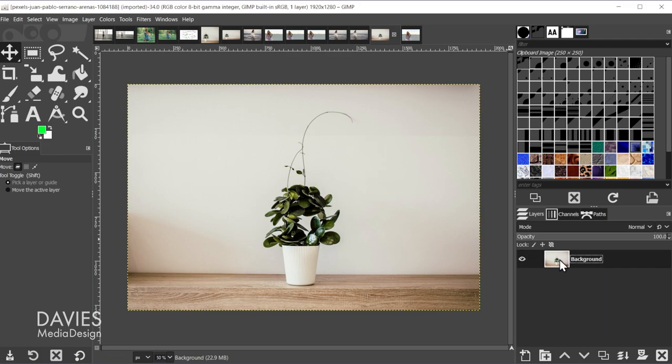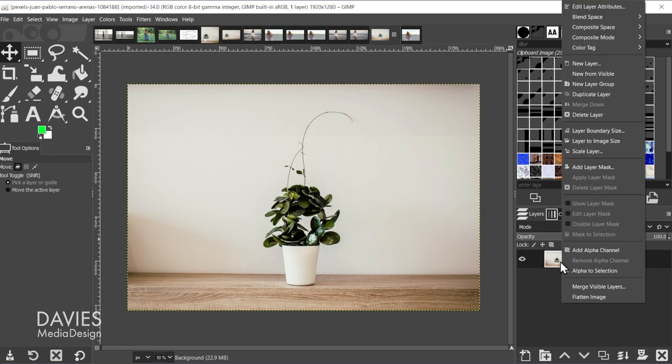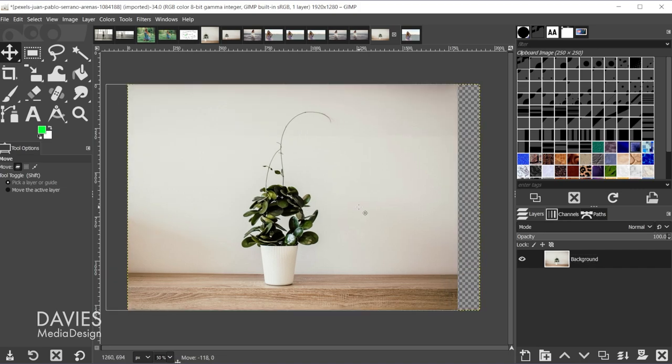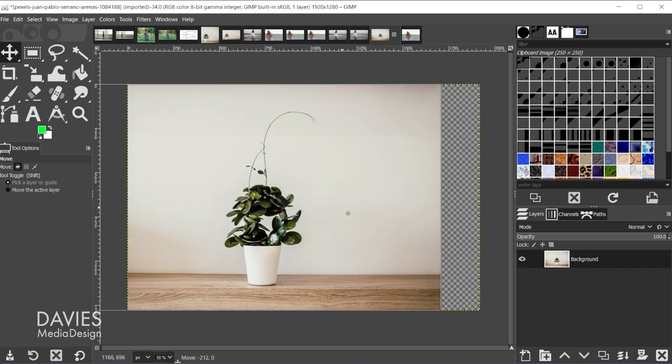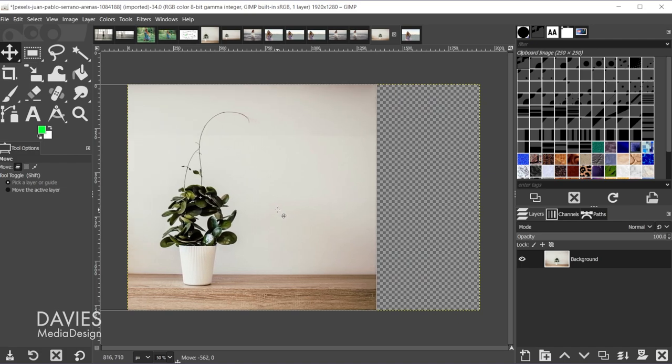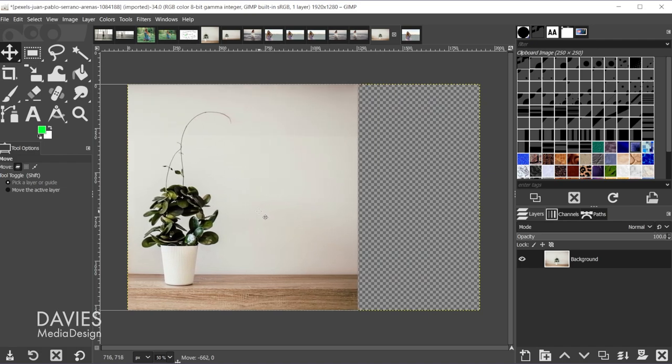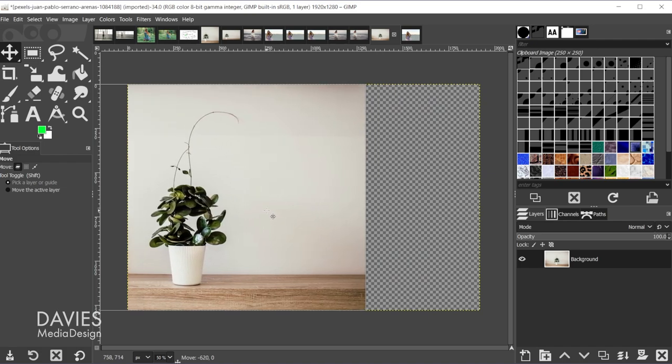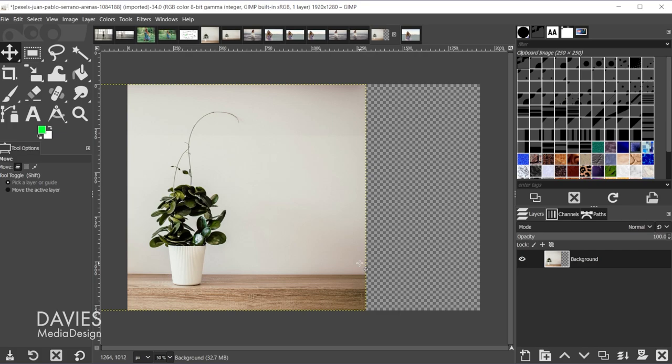The first thing you're going to want to do is come over here and right-click on the image and go to Add Alpha Channel. Next we're going to grab the Move tool and let's say we wanted to position this off to the left. We're just going to click and drag while holding the Ctrl key and drag this off to the left, probably to about right here, and release.